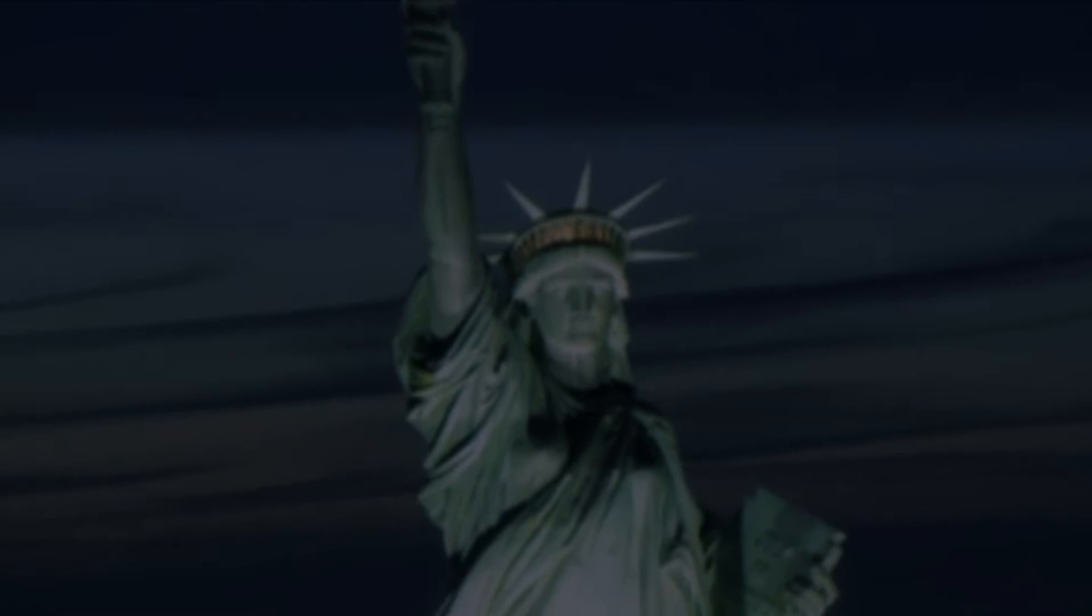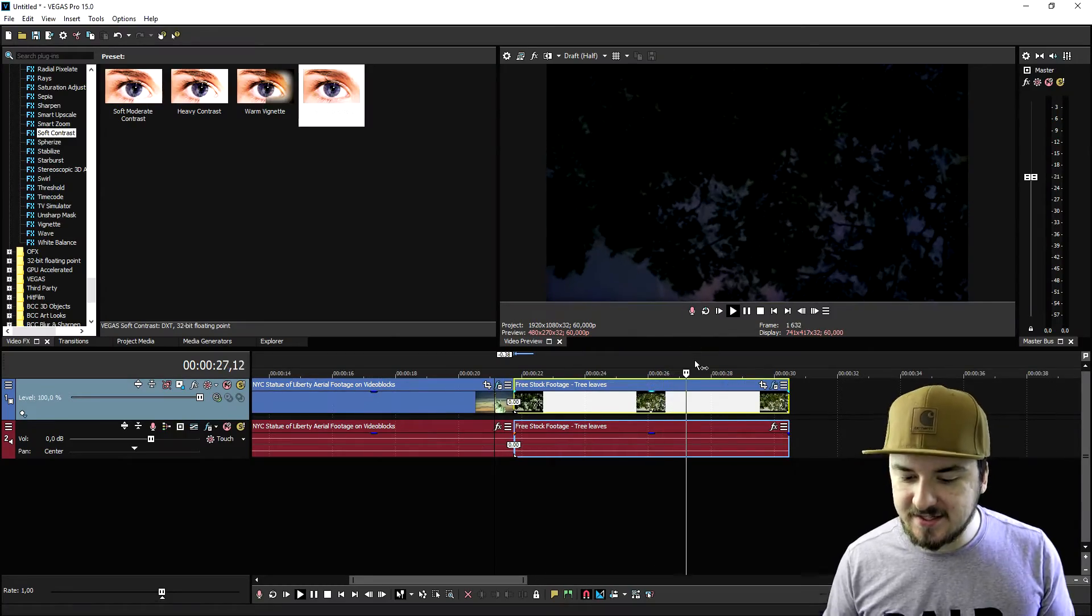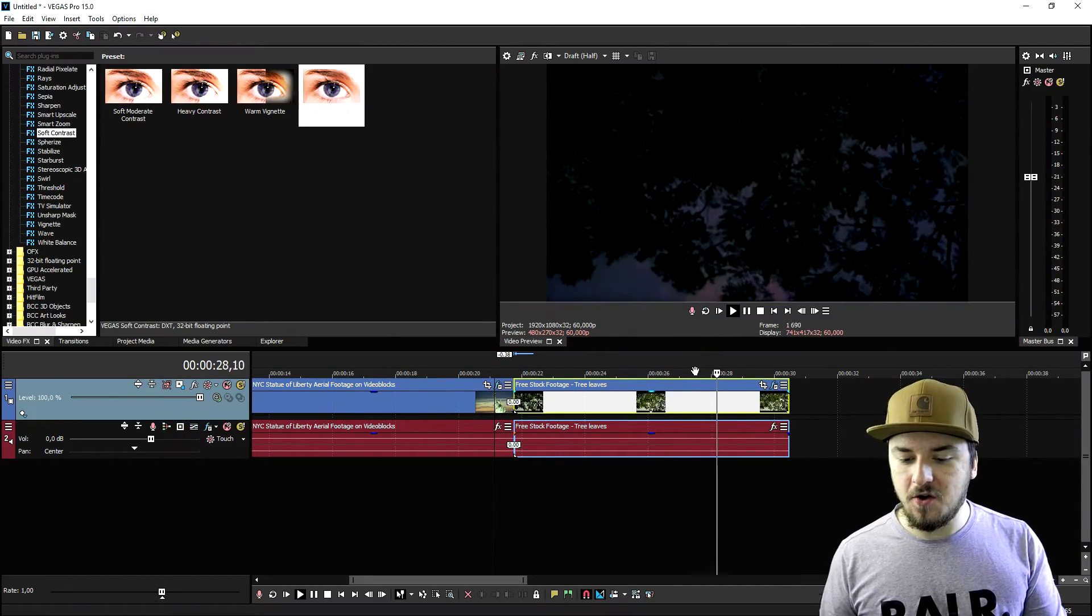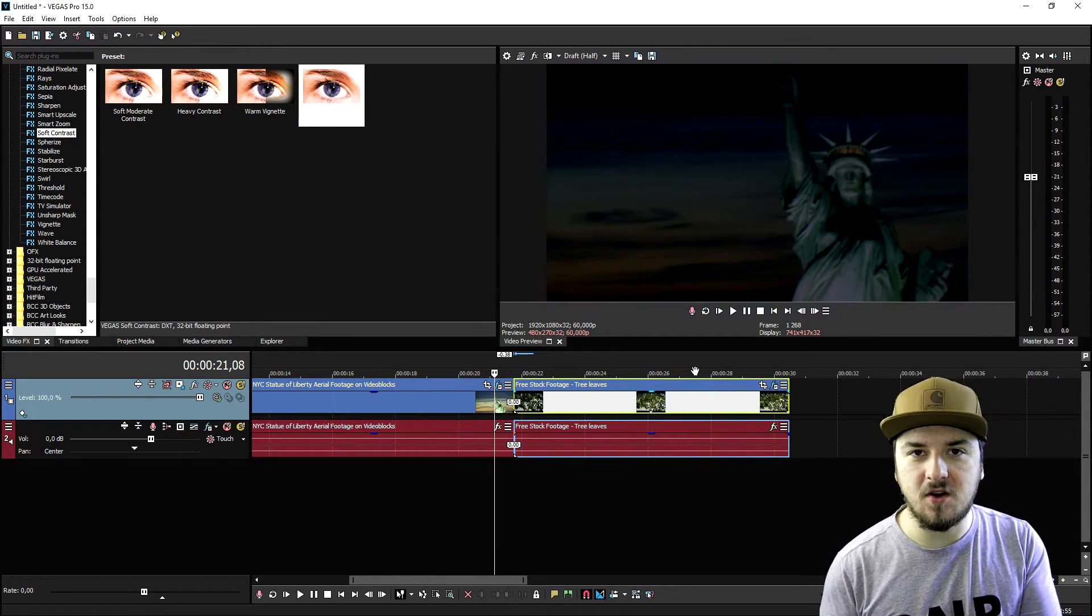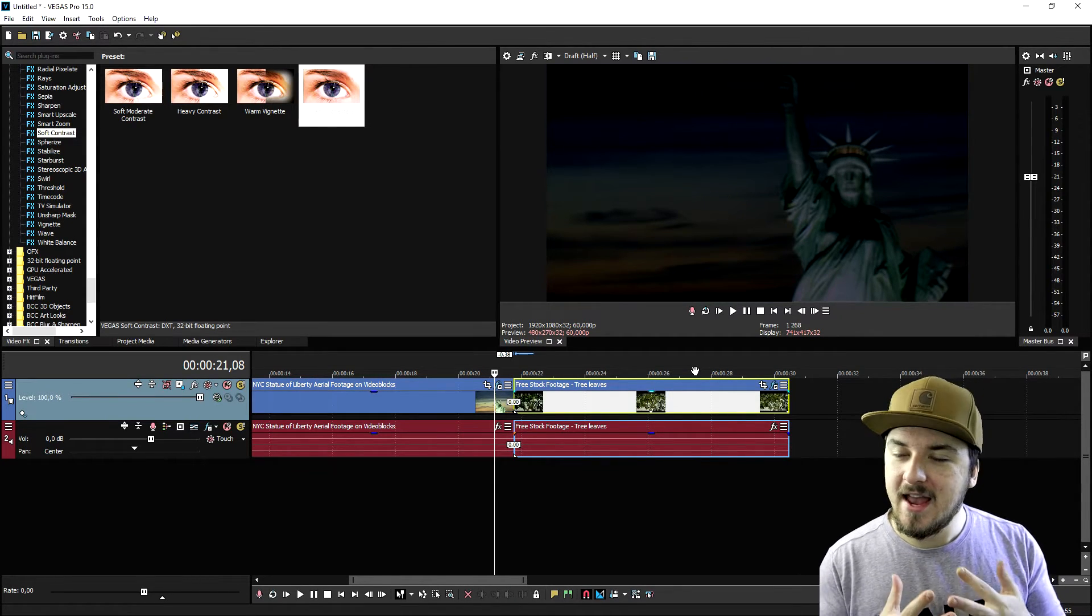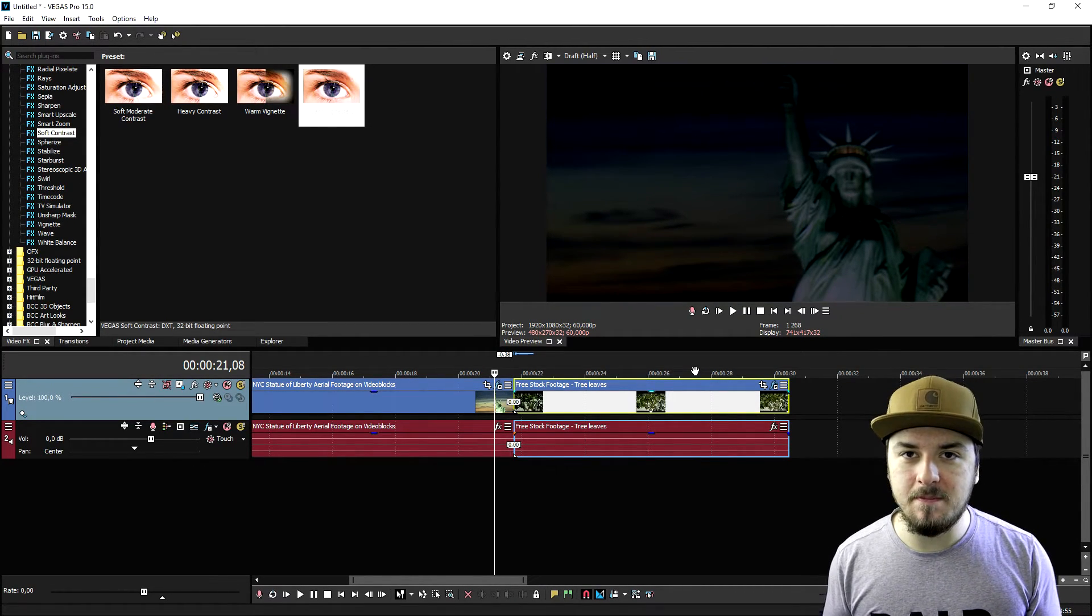And this is basically how you do it. You can apply this on many other things. As you can see, this is just like woods and this is looking like it's shot from a Hollywood film. It is that simple. So this is basically how you create a horror effect in Vegas Pro 15.